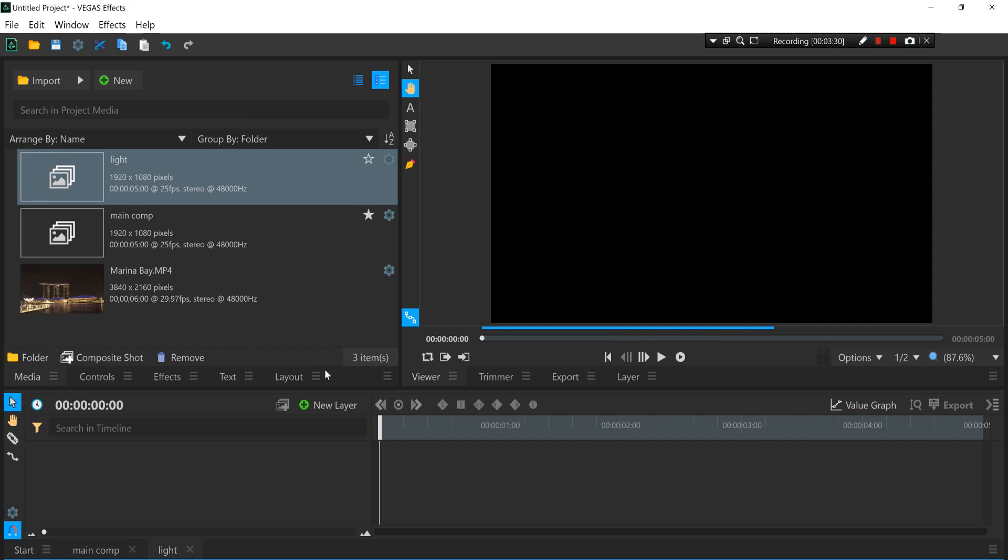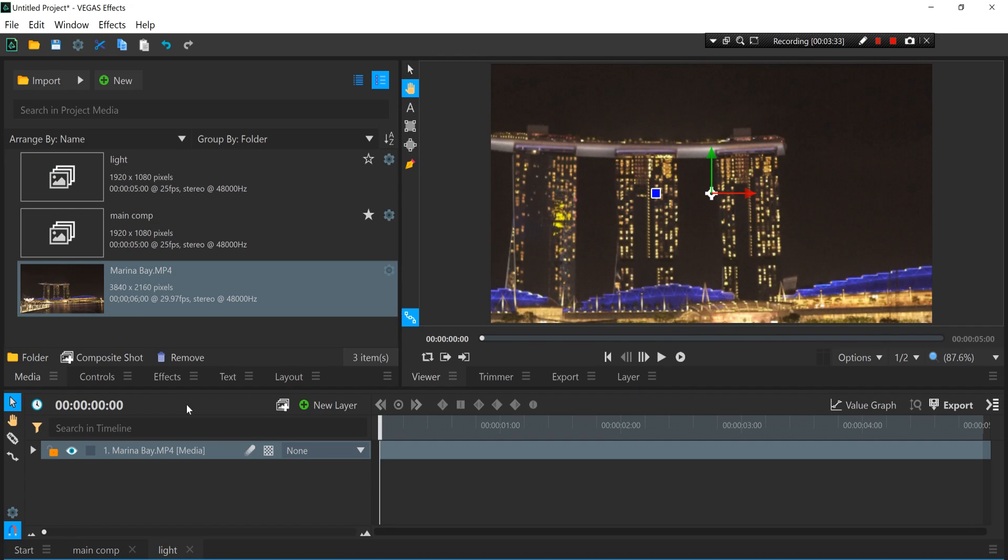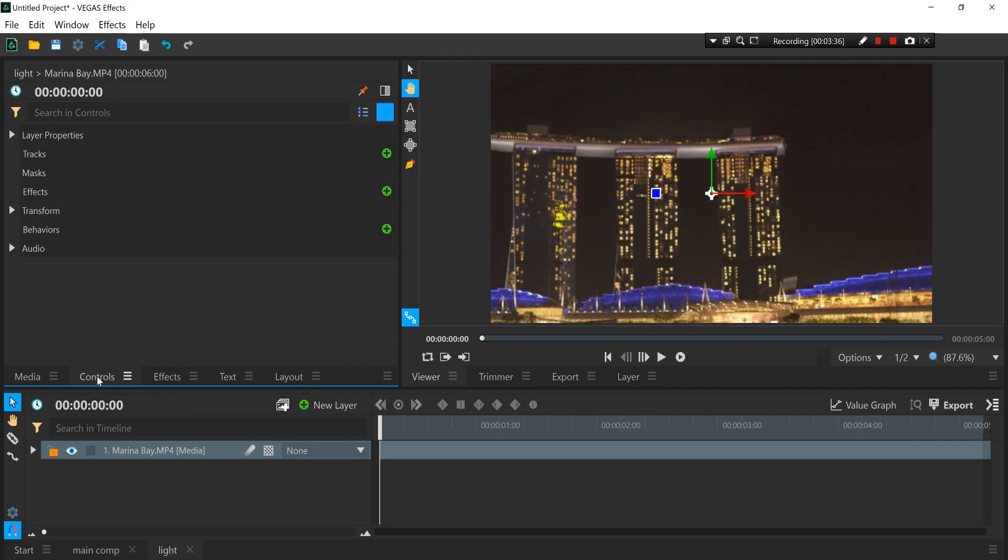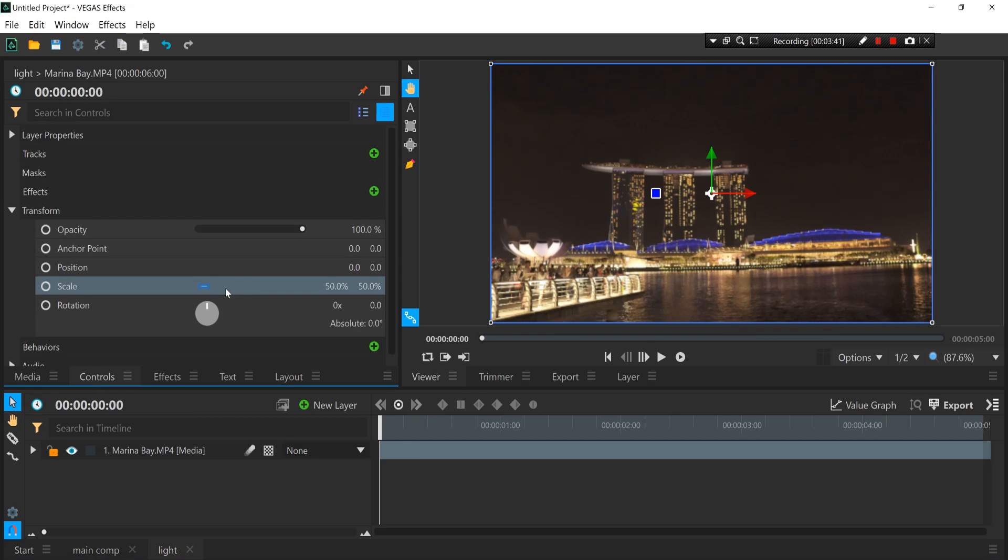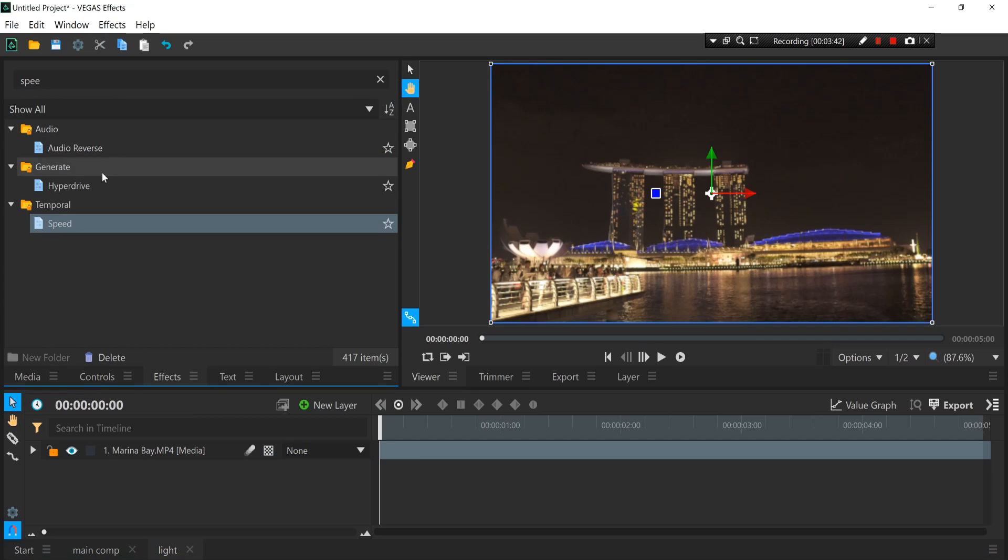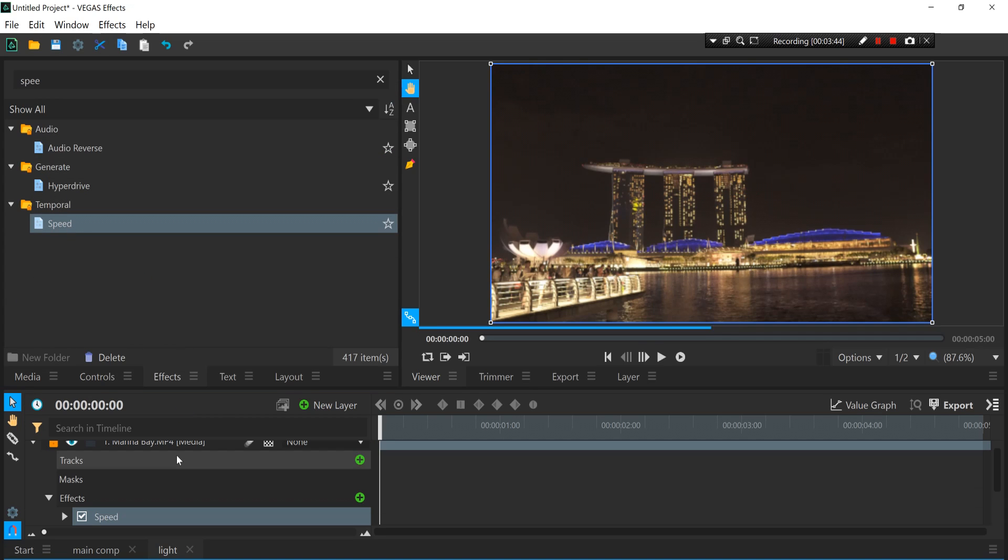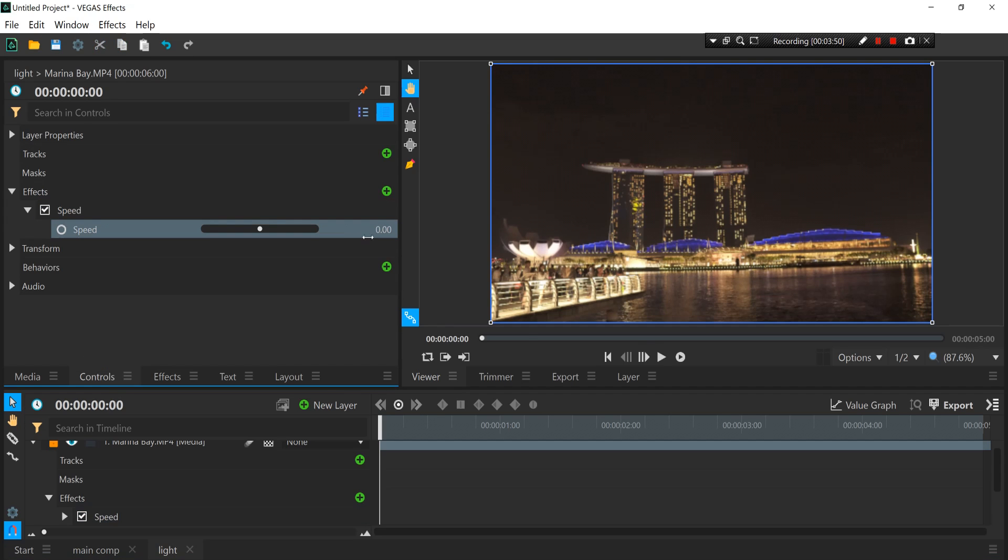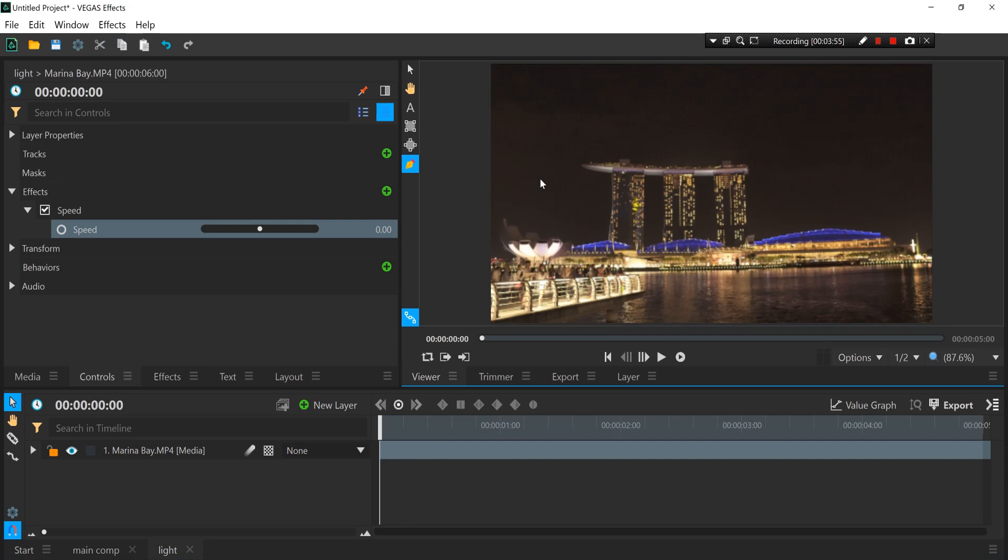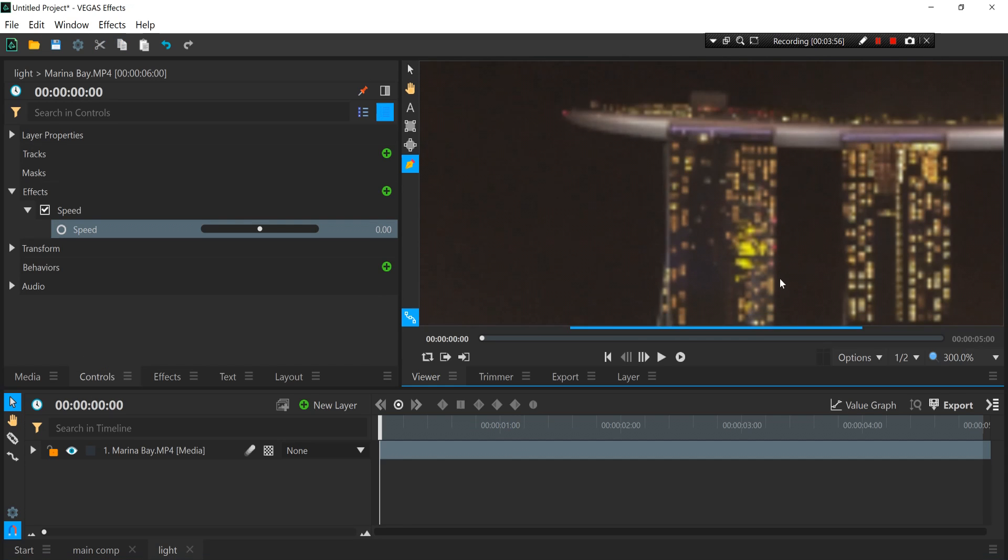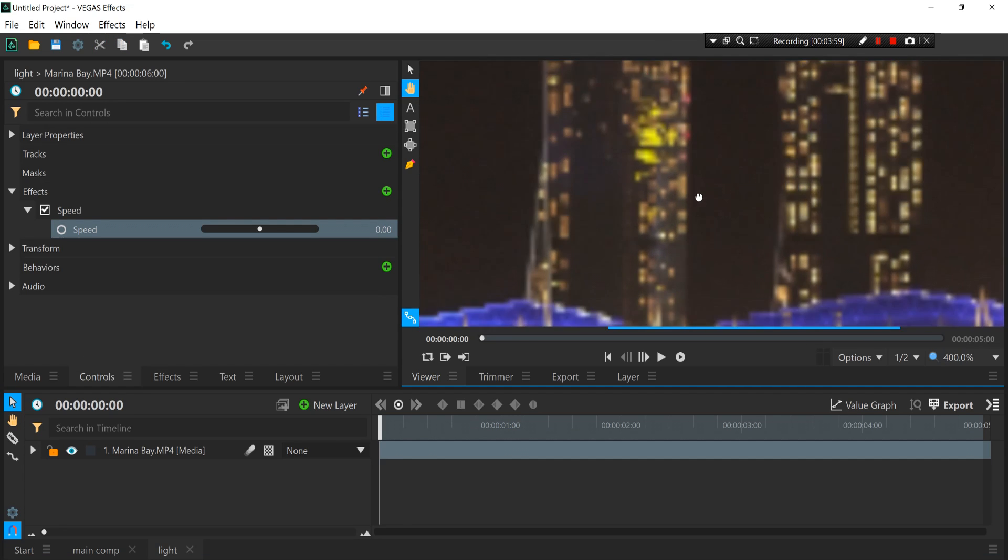Press OK and on this comp we're going to drag in the same video, the Marina Bay video, and let's resize it real quick. And then you want to basically add an effect called Speed to freeze frame the video, so we're going to put in the value of zero so that the video will freeze in timeline.